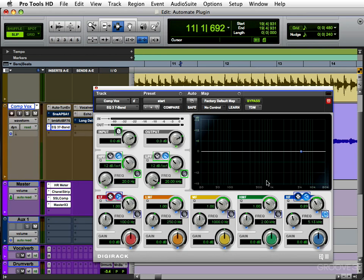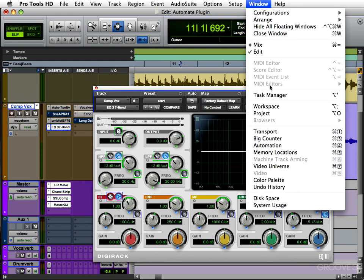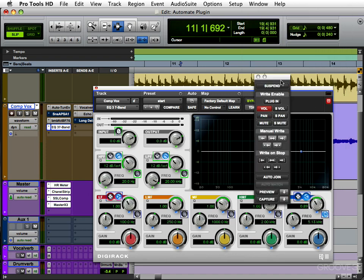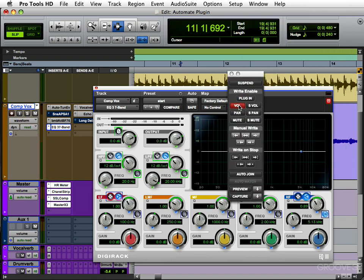So the next thing you want to do is enable automation. Go to your Automation Enable window. You can see it's set just to volume right now. I'm going to turn Volume off and just choose Plugin, so when you're writing automation it'll only write plugin automation. If you didn't have this on, it wouldn't write the plugin automation. I'll leave the other ones off for now — this way you're not overwriting anything else by accident.